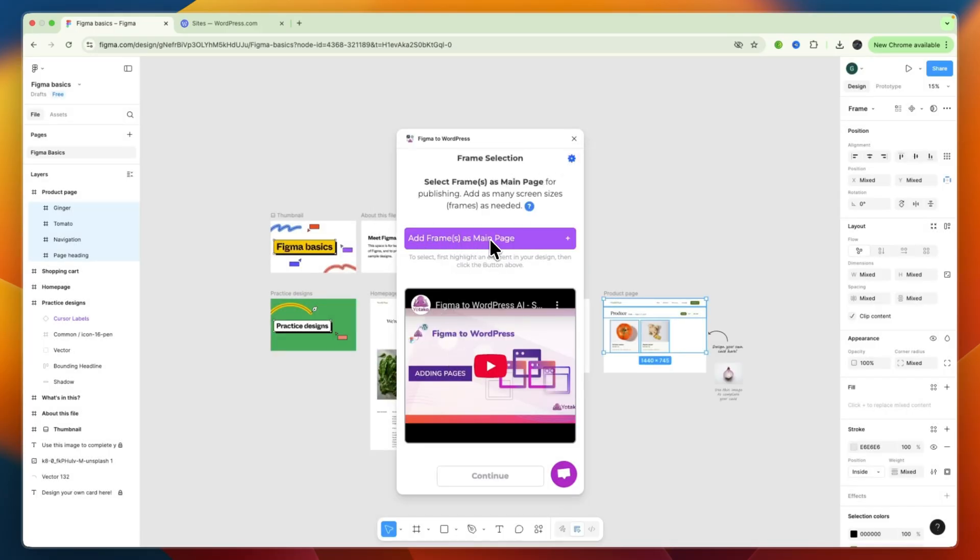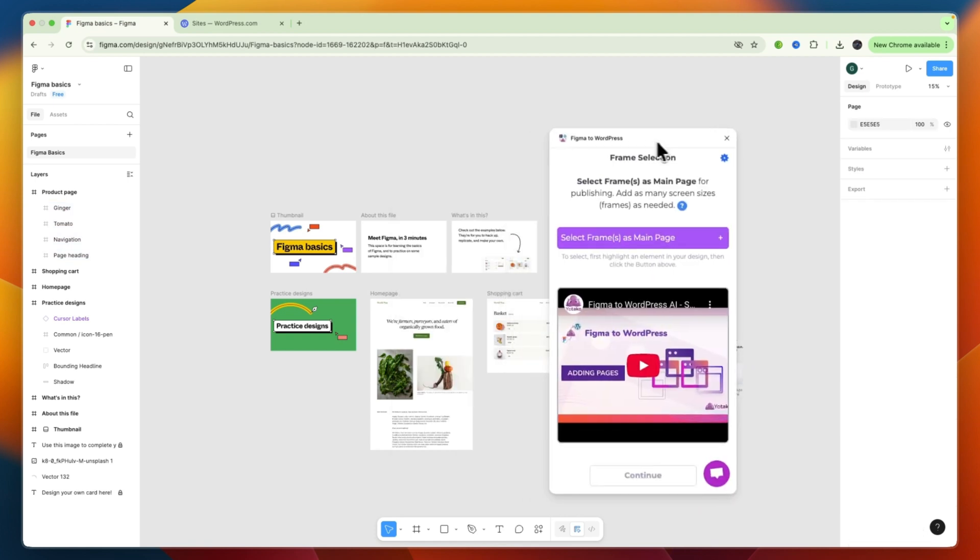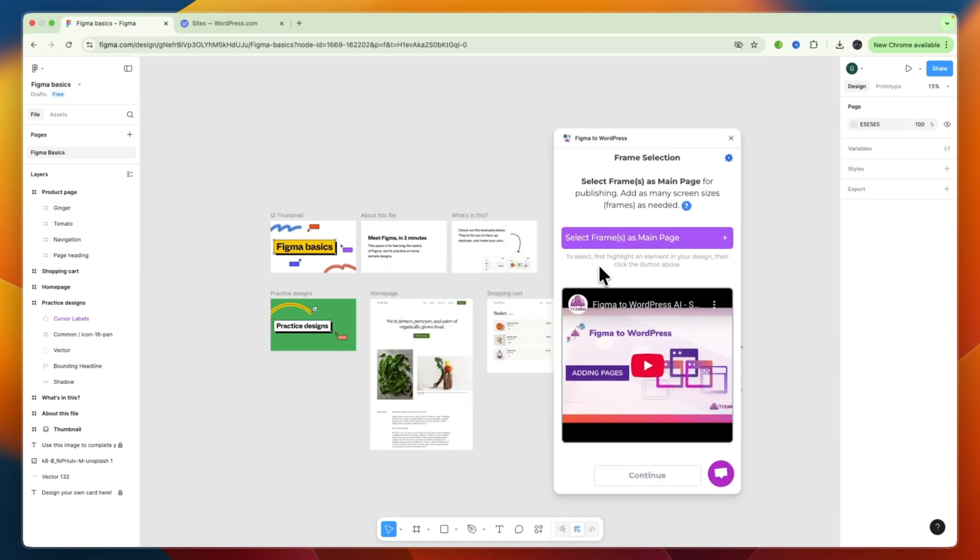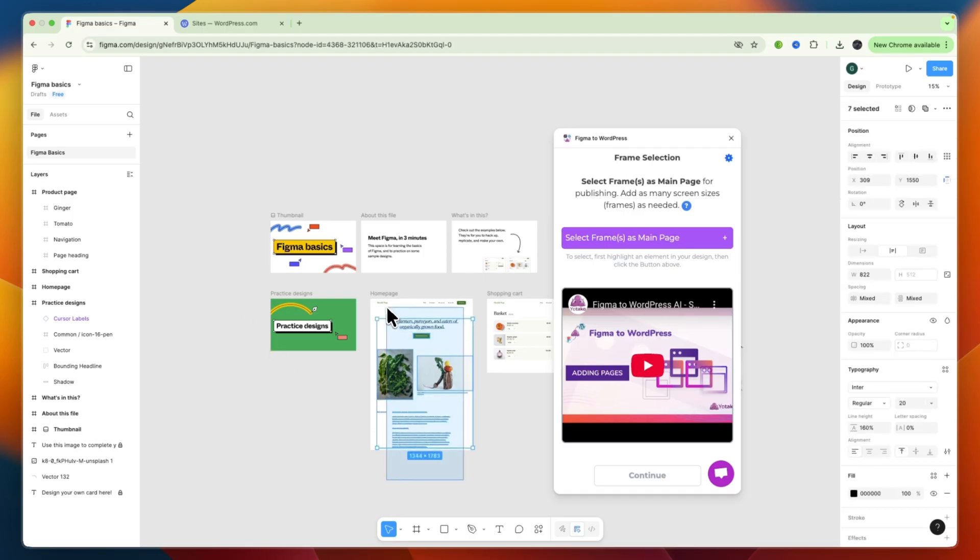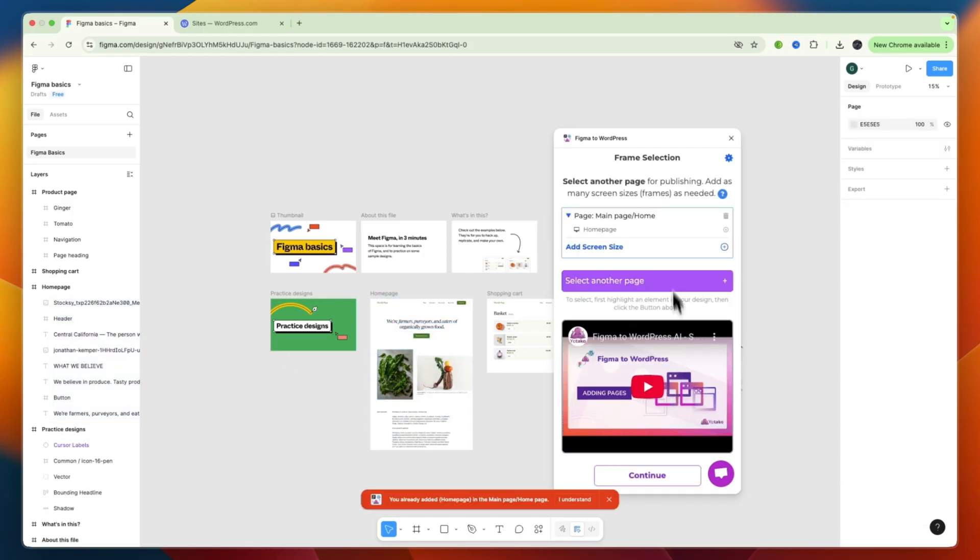Now, you can add frames as the main page. So, what you now need to do is to select, first, highlight an element in your design. So, for example, if I take this page right here, I can now add these frames as my main page.